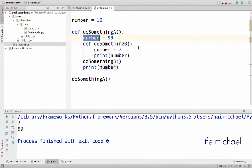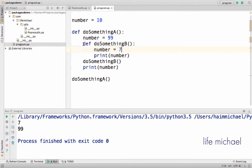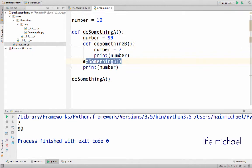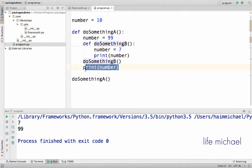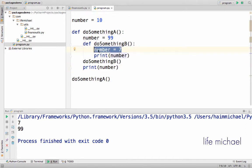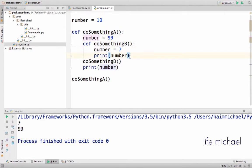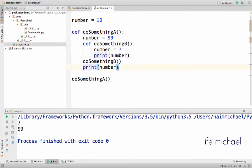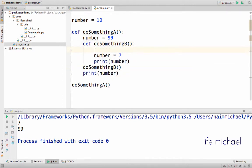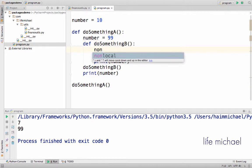What we have here is a definition for DoSomethingA. Inside we have the definition for DoSomethingB, and here after the definition of DoSomethingB, DoSomethingB is executed. Only when it completes, then this line is executed. So actually over here it is a different variable from this one. We have 7 printed to the screen and then 99. Now let's say that we add the non-local statement.